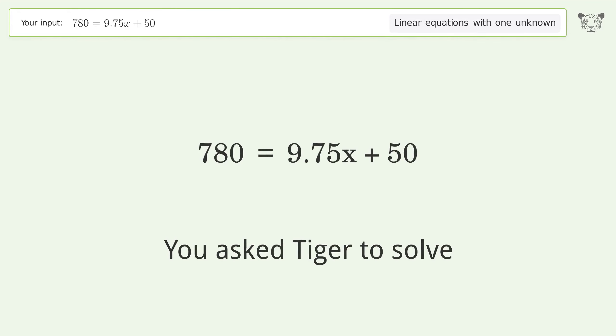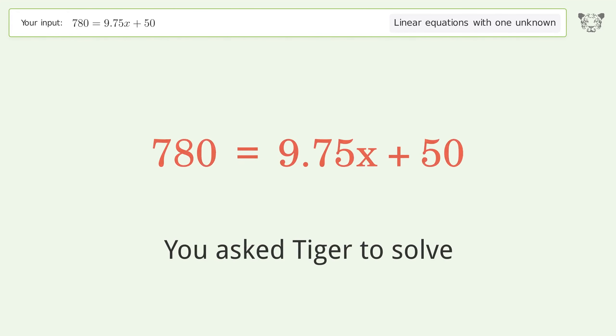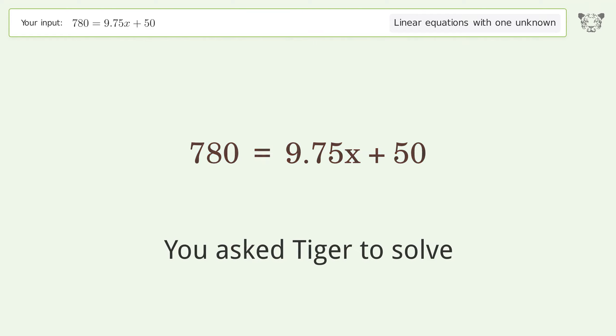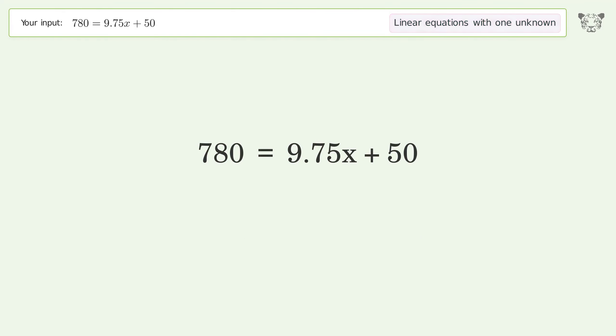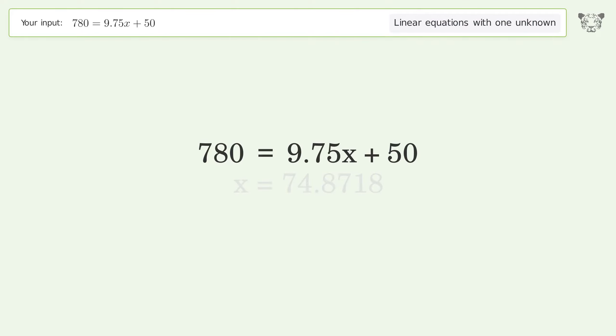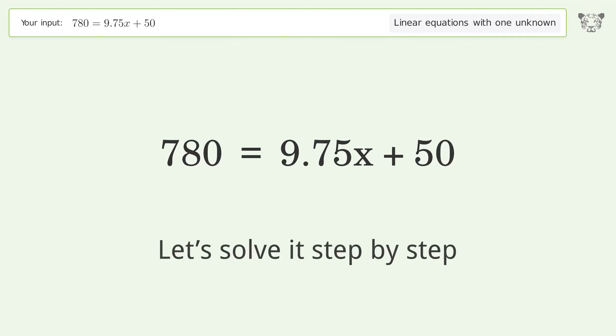You asked Tiger to solve. This deals with linear equations with one unknown. The final result is x equals 74.8718. Let's solve it step by step.